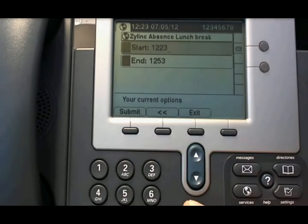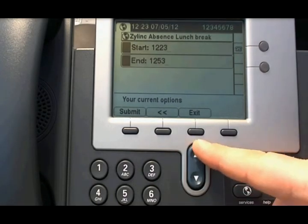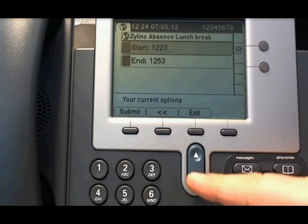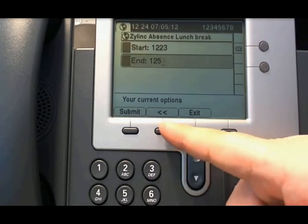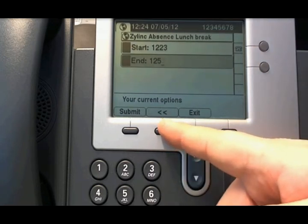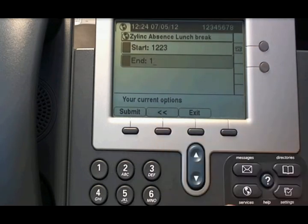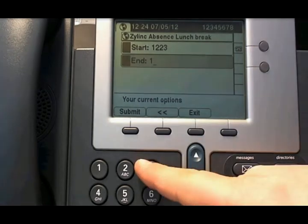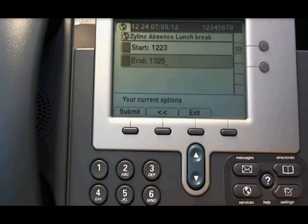Press create, and if you want to change the end time of the lunch, you go to the end line and delete the time and enter a new time. Then you press submit.